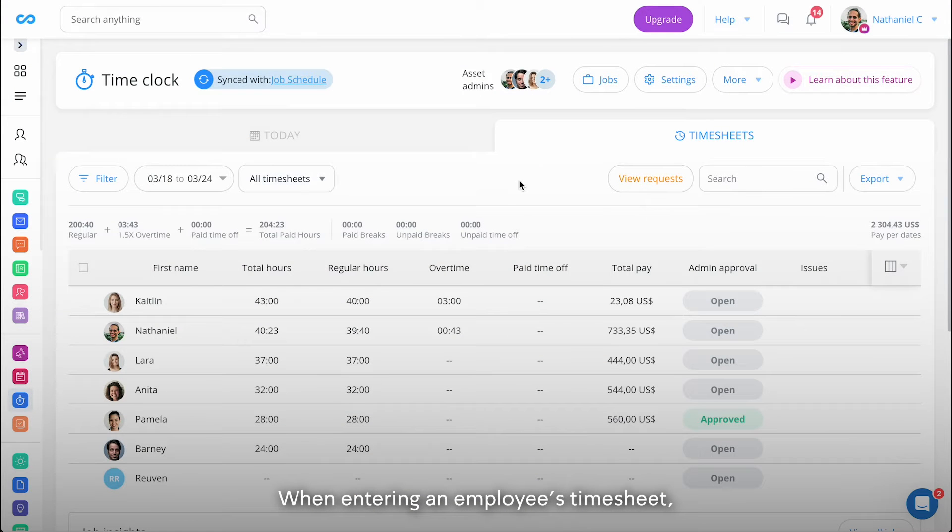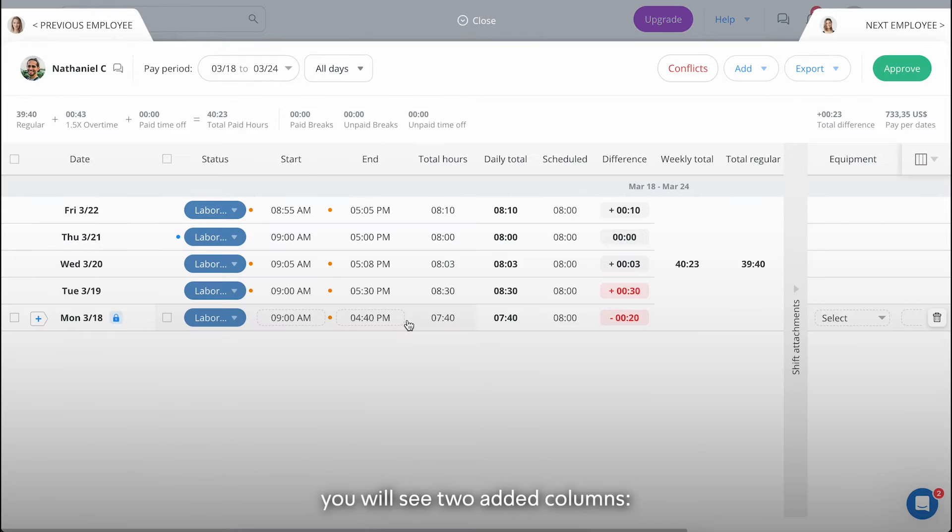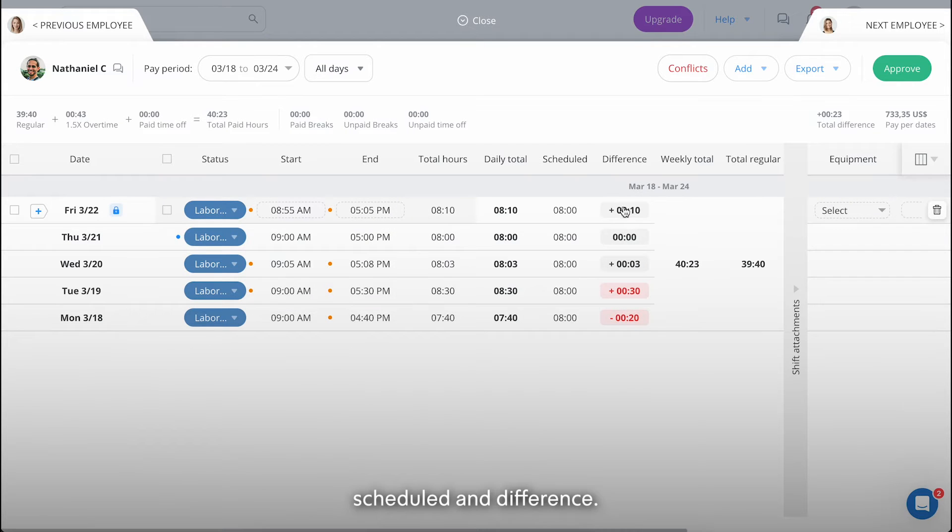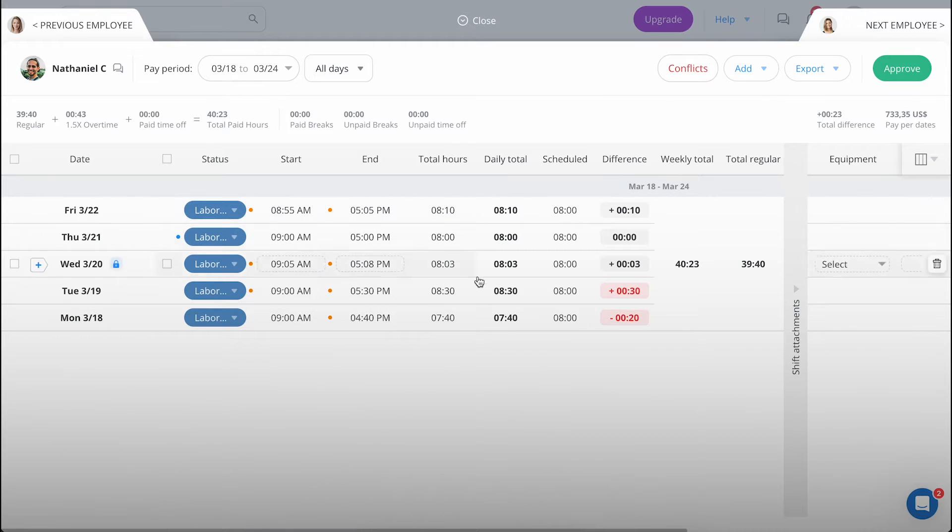When entering an employee's time sheet, you will see two added columns: scheduled and difference. These columns compare the scheduled hours and the total clocked hours for the day.